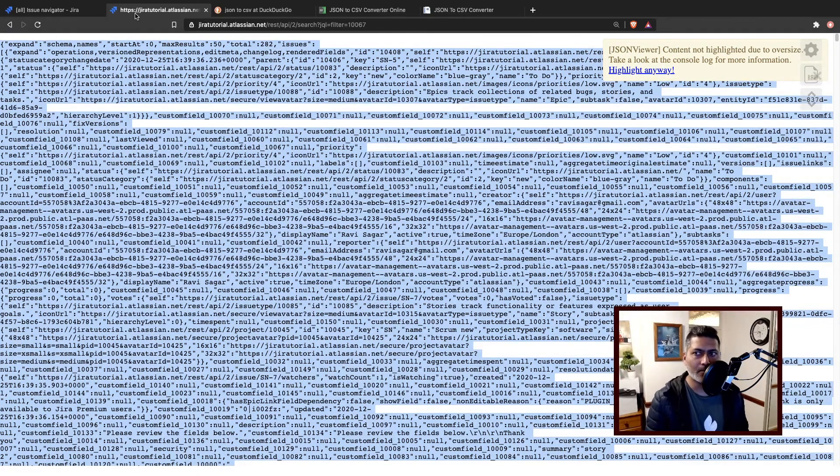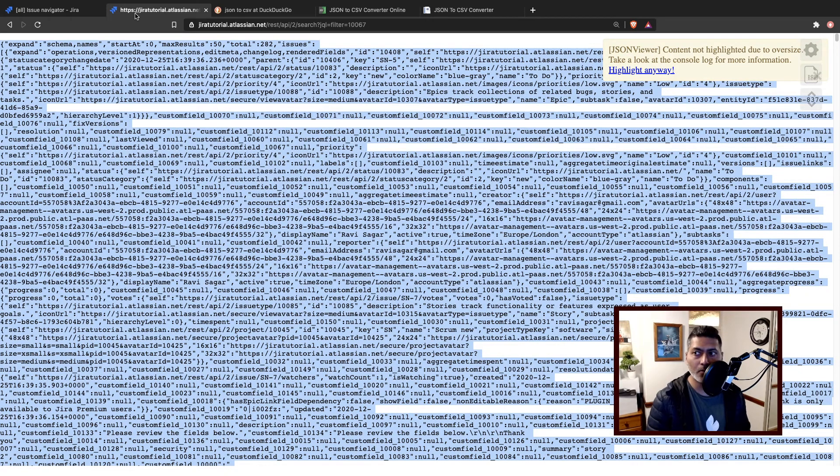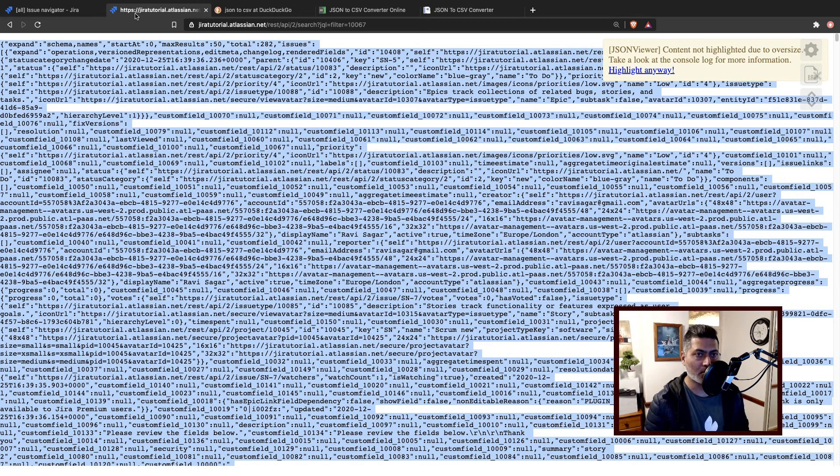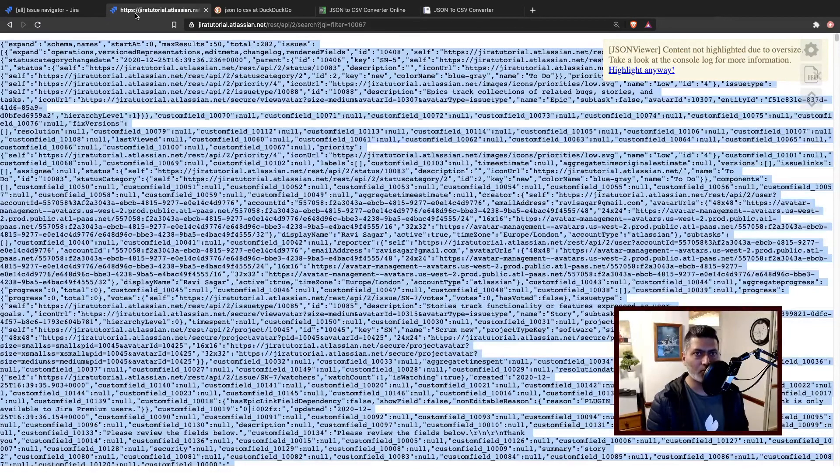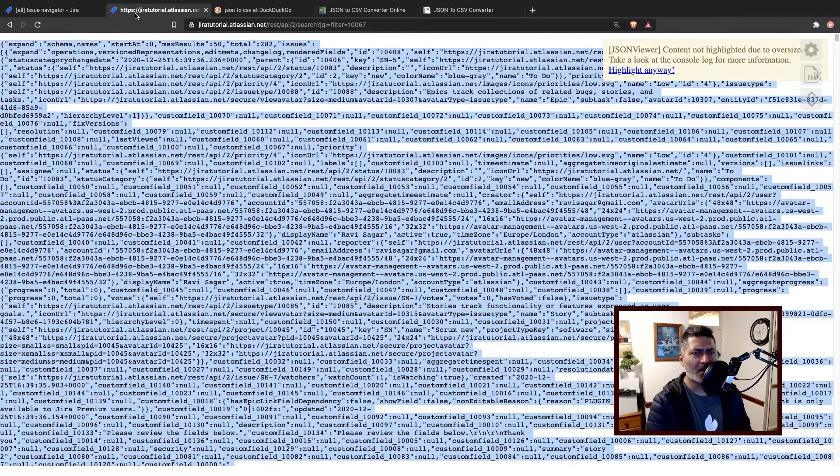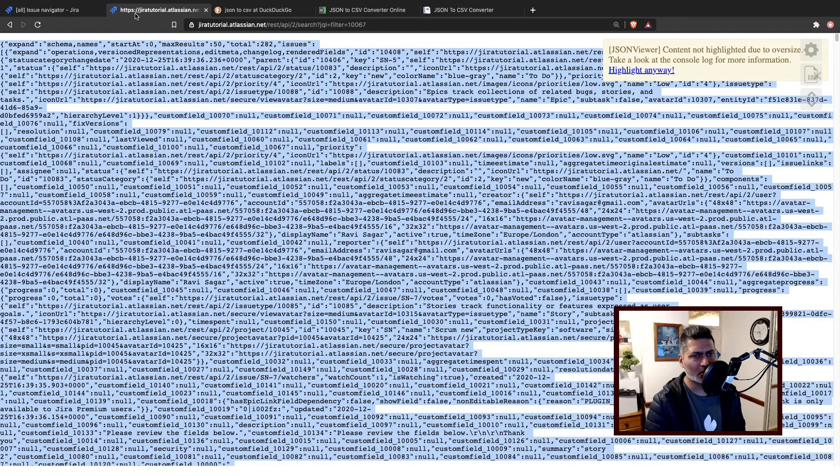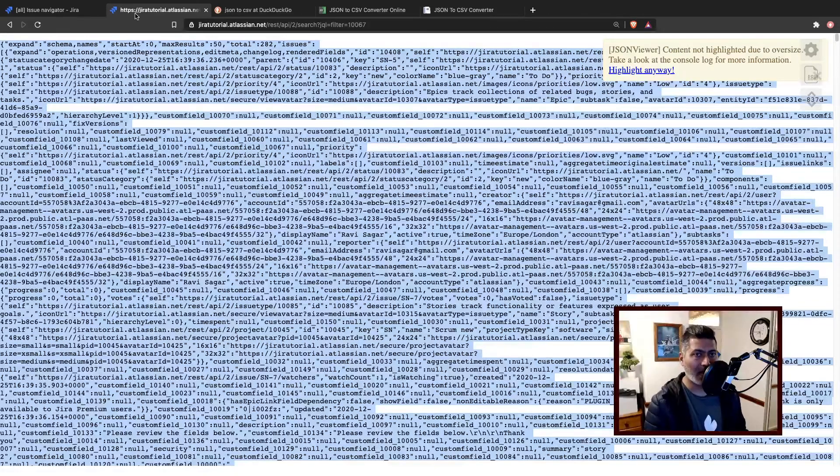And in case you are interested, you can maybe write a script to - I mean the advantage of using a script is that you can plug it in or you can use a script to automate the whole process. So right now, of course, I'm using a browser just to show you how it works.